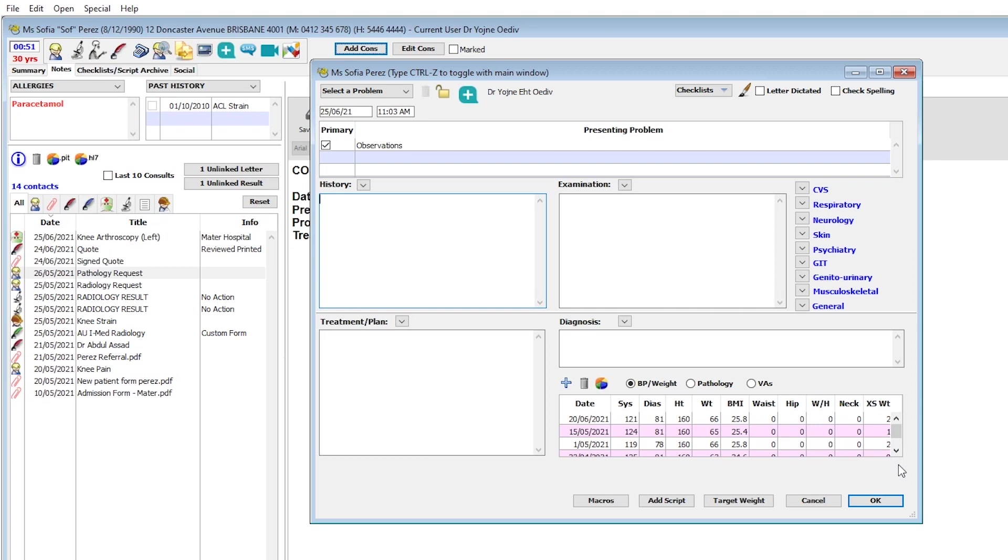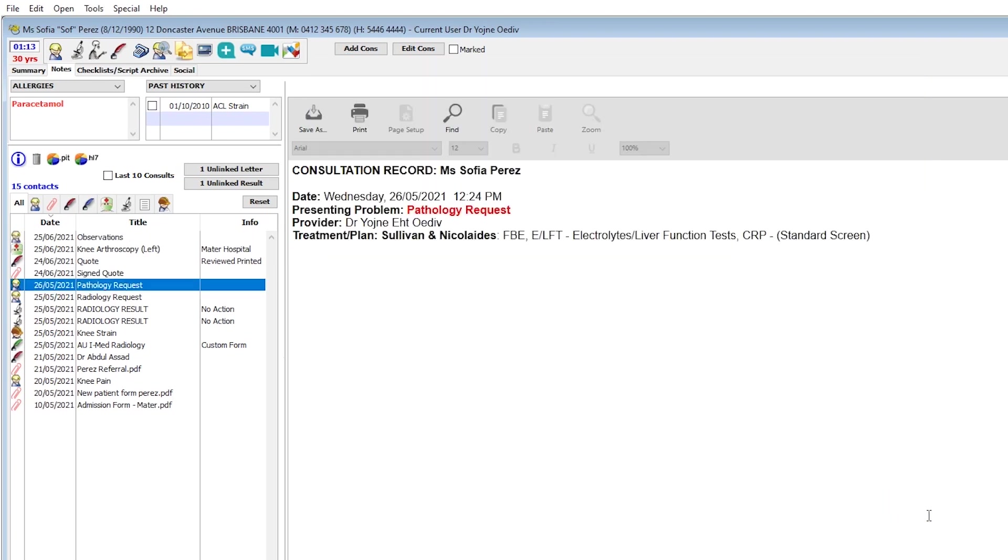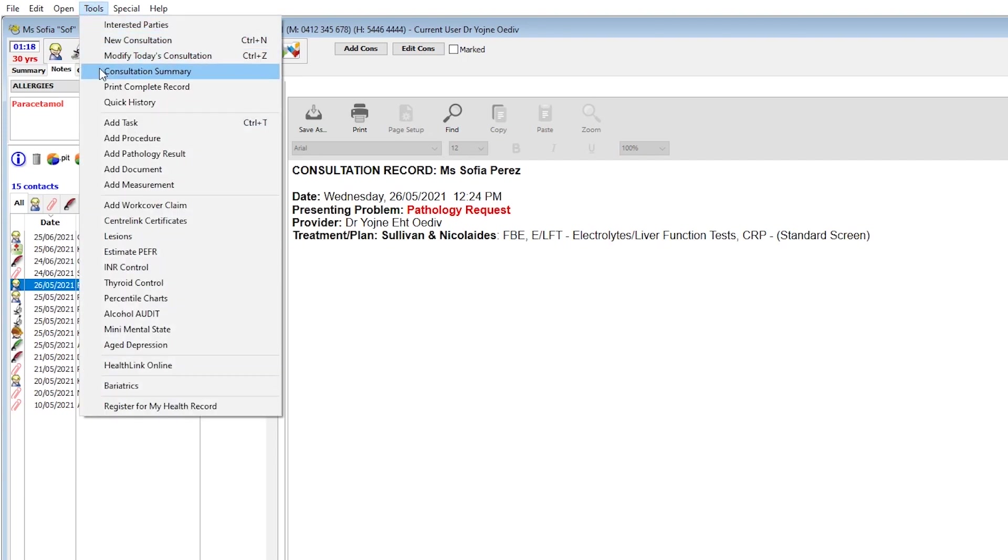If a consult note isn't required, staying within the patient's clinical record, you can take the patient's measurements by going to tools, add measurement.